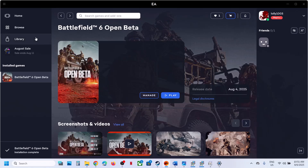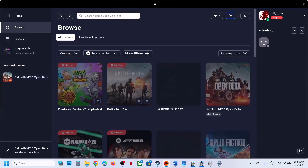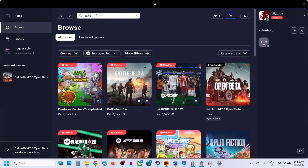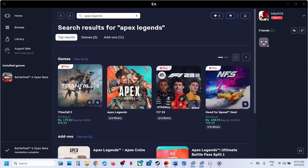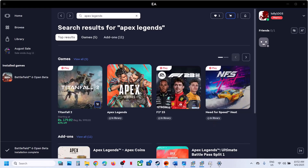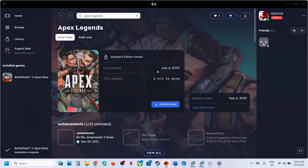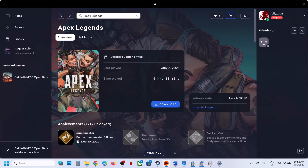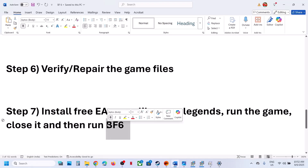If you have the game on the EA app, find Apex Legends there, install it, run it for a bit, close the game, and then relaunch Battlefield 6.